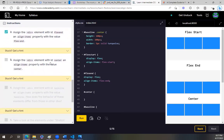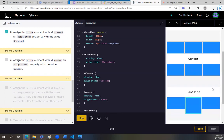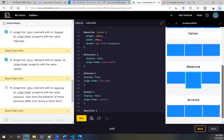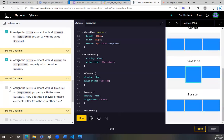Assign the div element with ID 'center' an align-items property with the value center. Display flex, align-items center. Let's go down and see what it looks like. So it's in the center. Yeah.